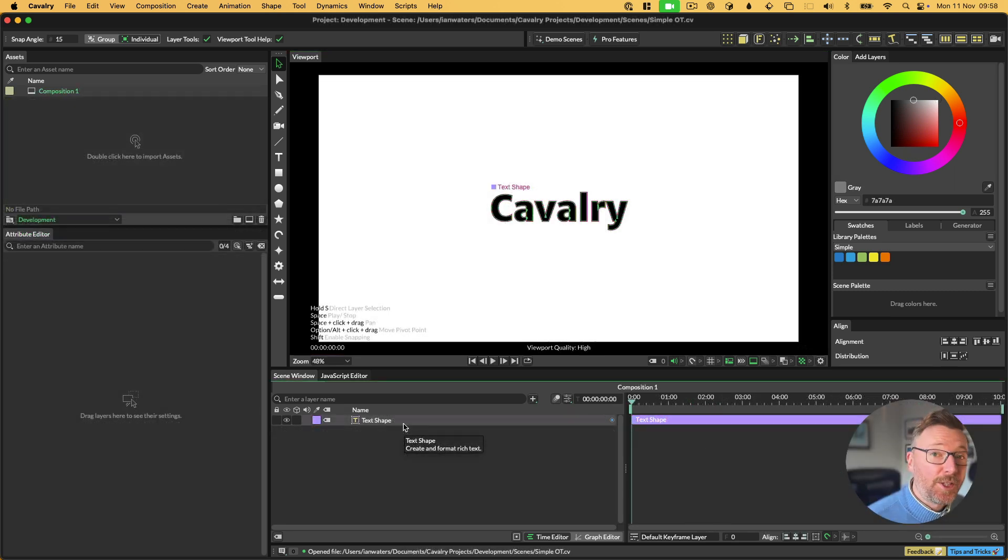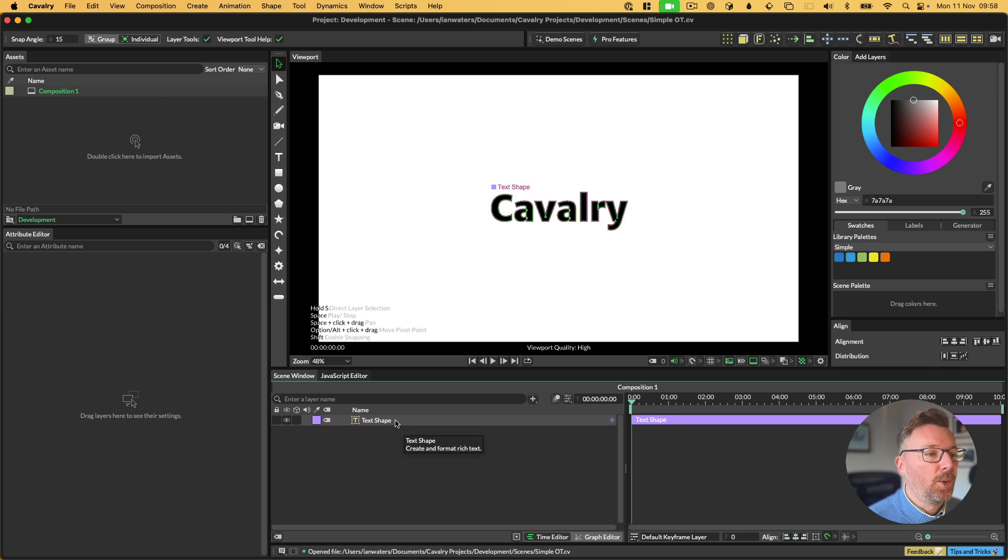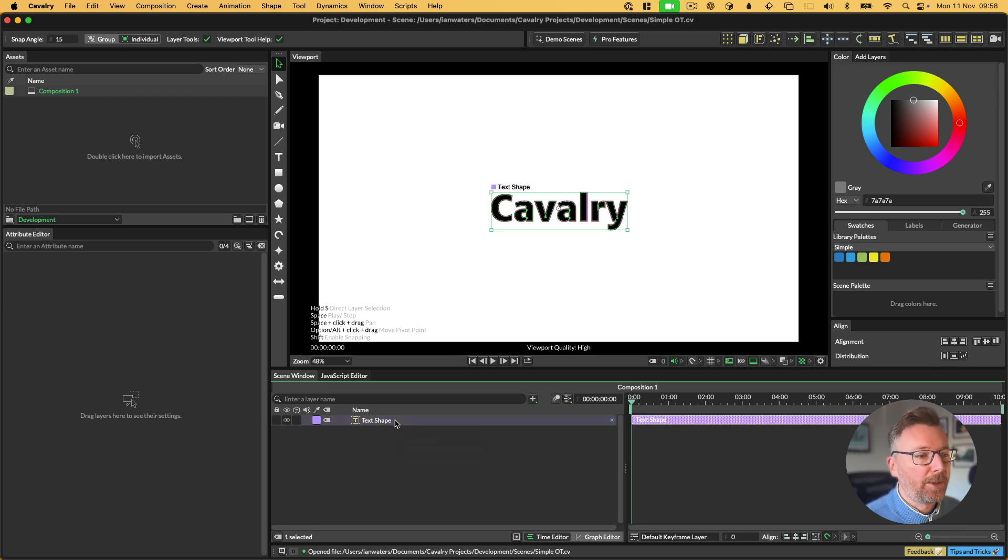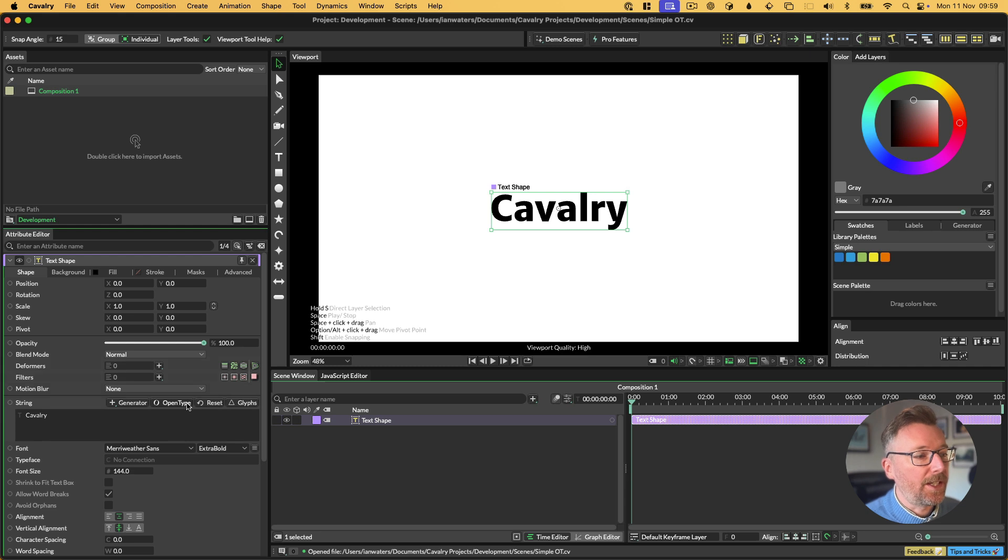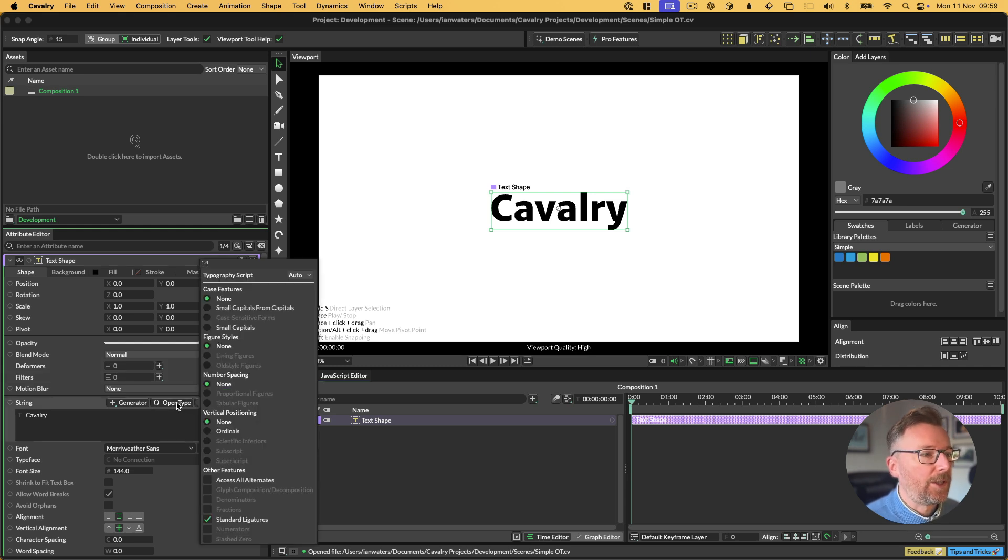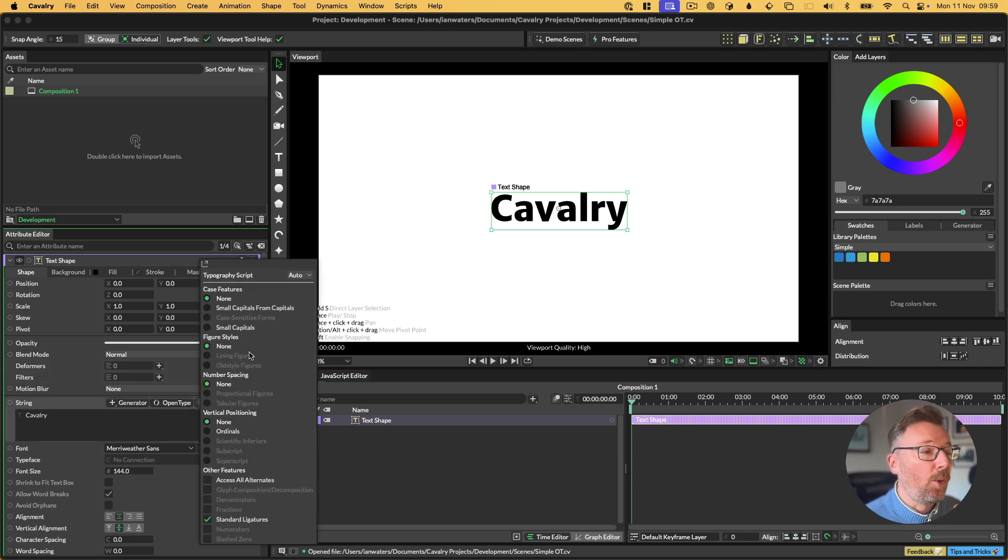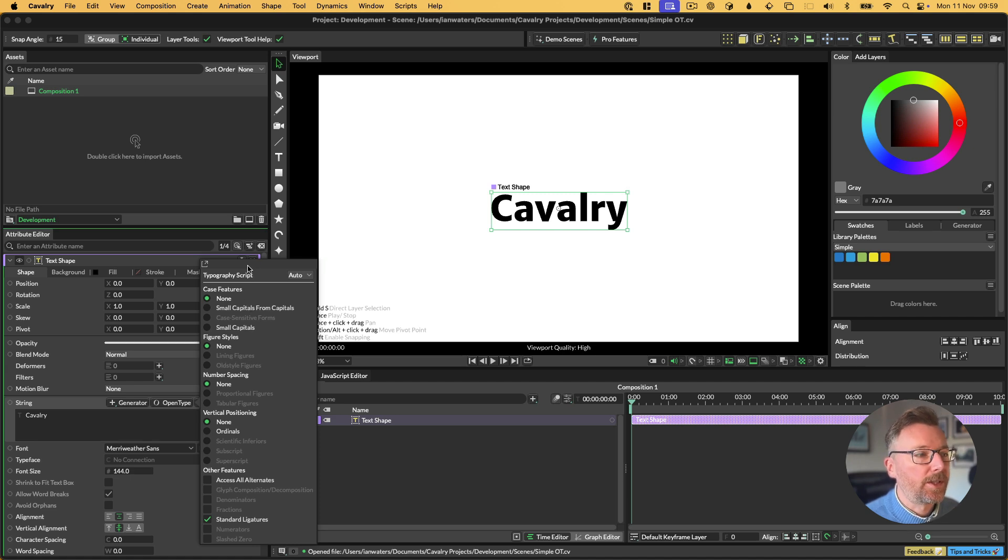The first feature we're going to talk about is OpenType. To get the OpenType settings, we need to open a text shape. Double-click on a text shape to get its settings up here, and you'll see there's a new OpenType button. If we click that button, we'll get a popover that will list all of the OpenType features that this font supports.